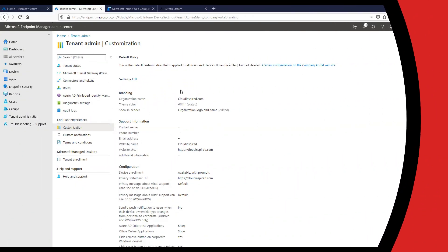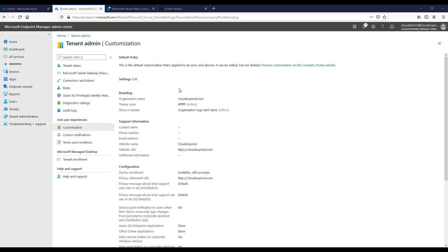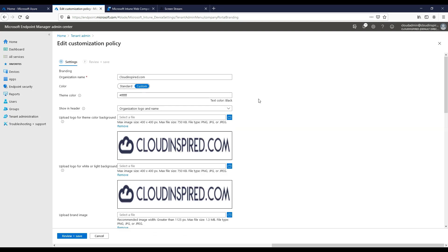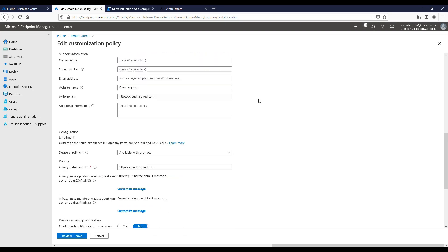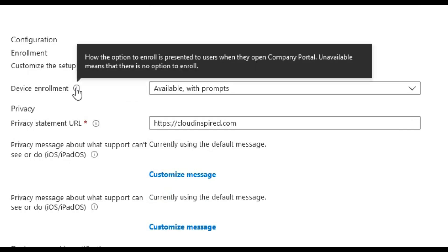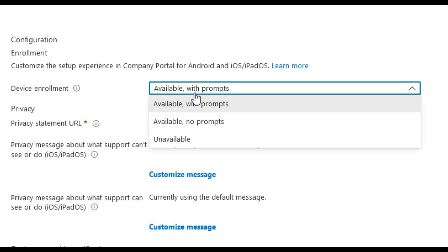We will now take a look at the enrollment settings and branding through the company portal app. When we edit the customization policy, we can see we have three options. We can make this available with or without prompts or make it unavailable for users to enroll.